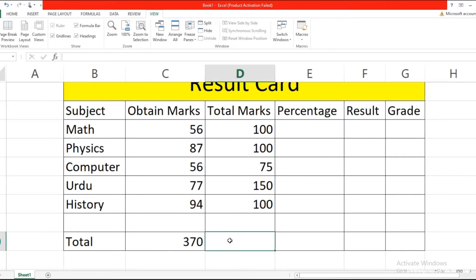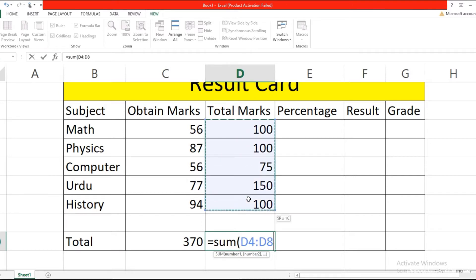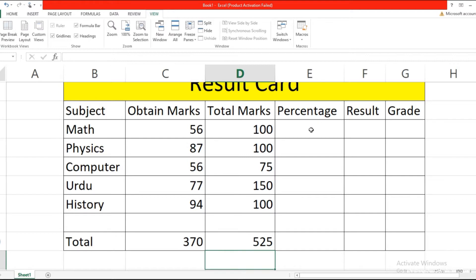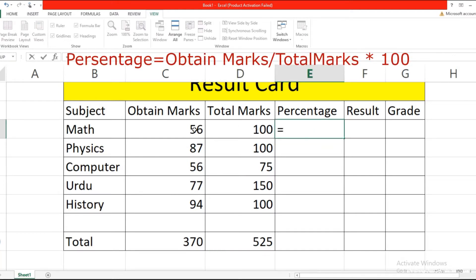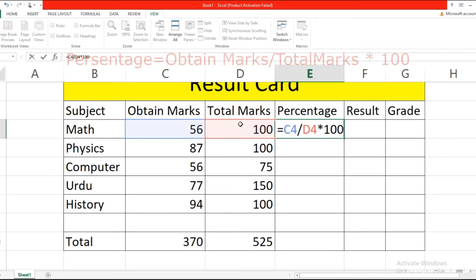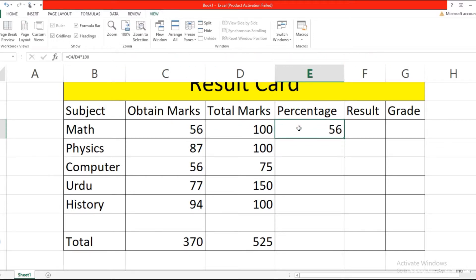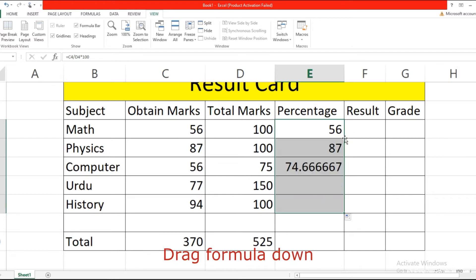In the same way, calculate the total marks — type equal, type SUM, select the cell, and press Enter. Now we want to calculate the percentage. The formula is: total obtained marks divided by total marks multiplied by 100. Select the obtained mark address, divide by total mark address, and multiply by 100.